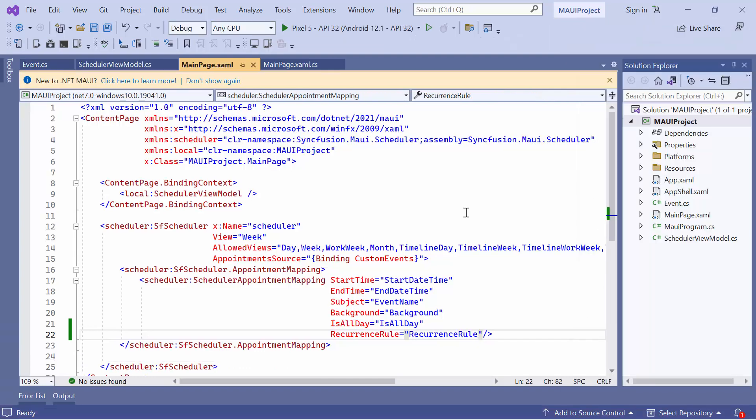You can create recurring appointments for weekly, monthly, and yearly intervals in a similar manner. Simply set the desired frequency, interval, and count for the appointment you want to repeat.